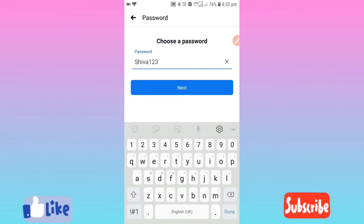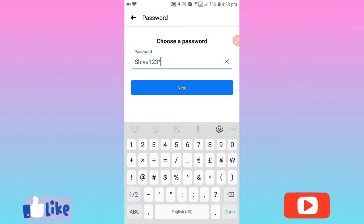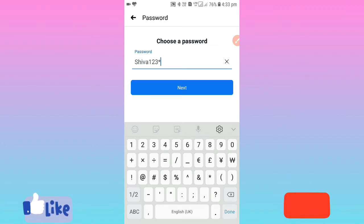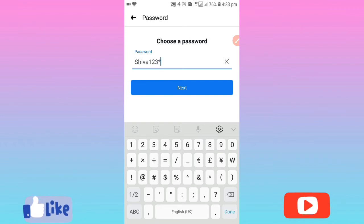Create a password — make sure the password is strong and tough. It is stronger and harder to sign in. Then click on next.